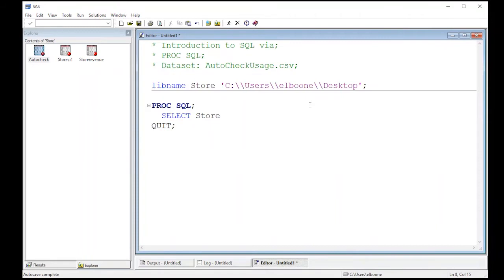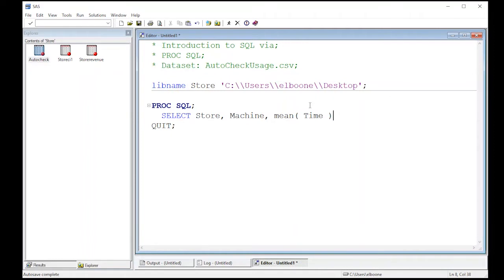So store, machine. And we don't just want time. We want the mean of time. And we'll see what this produces for us from our auto check is what I call this file.